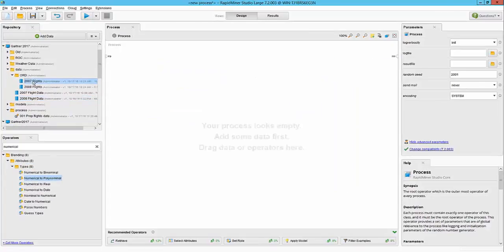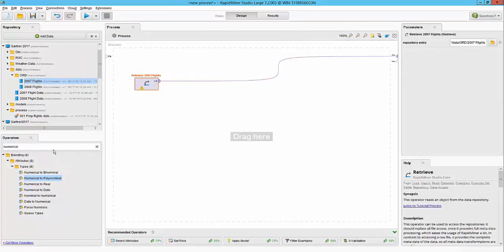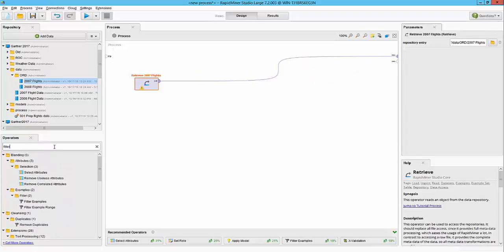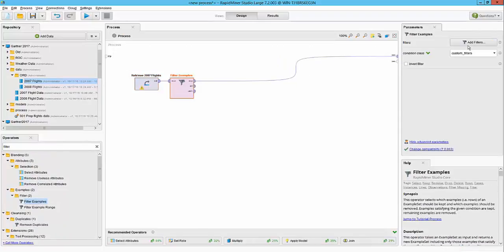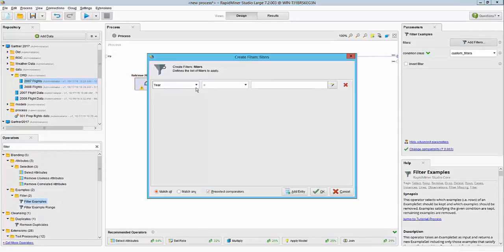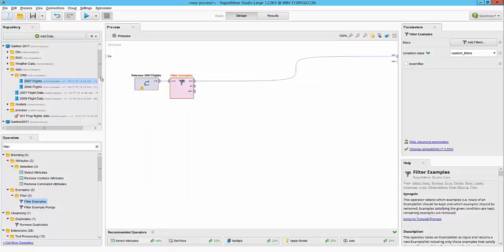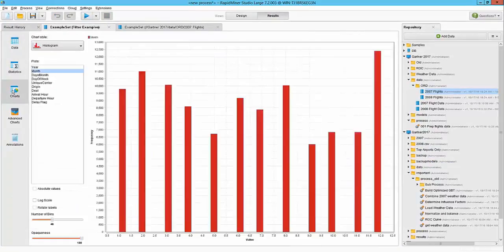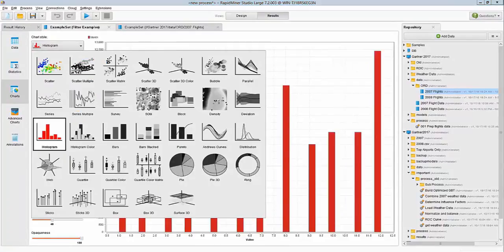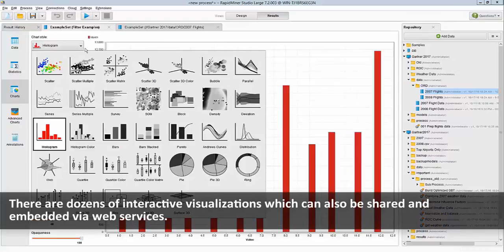Now that we have the dataset for 2007 flights, let's go ahead and explore it further. I'm going to filter this out to only my delayed flights so that we can see what affects. So I can simply say the delay flag is equal to delayed and hit OK. Once I run this workflow, I can go back to my charts view and we can explore the data in various visual formats here. RapidMiner provides various rich capabilities.